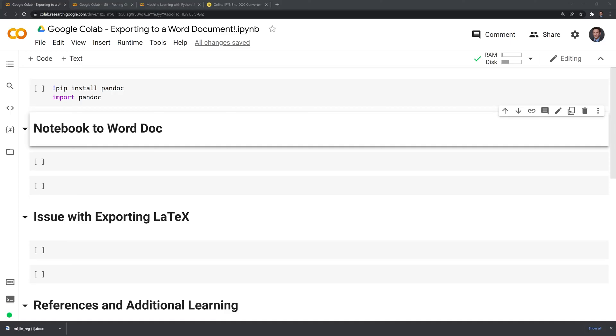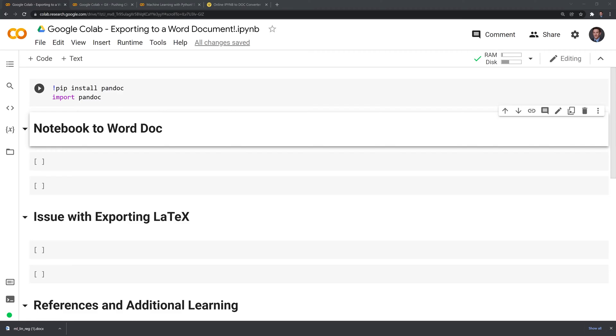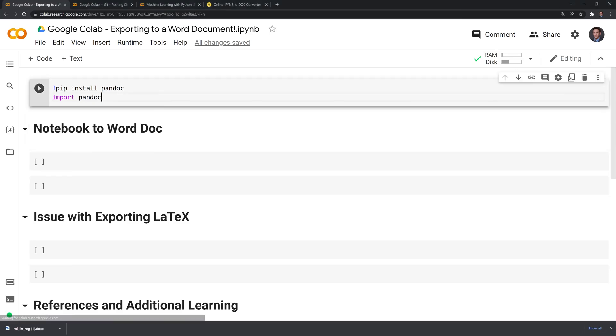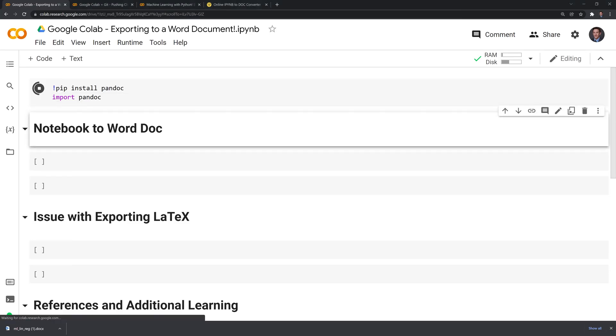The way that we'll do this is we'll use a package called pandoc. I've reviewed a few other packages and methods in order to convert a notebook into a Word document and I found that pandoc seemed to do the best job. What we need to do first is we need to install pandoc into our current session and import it.